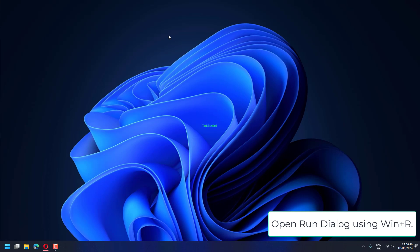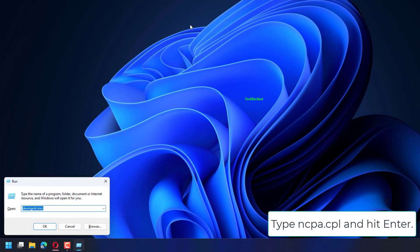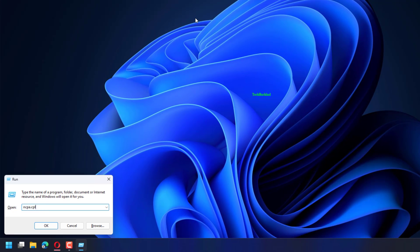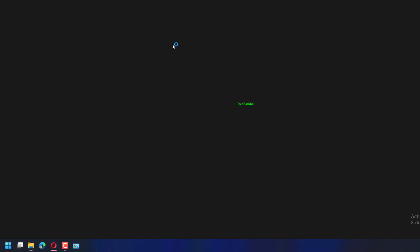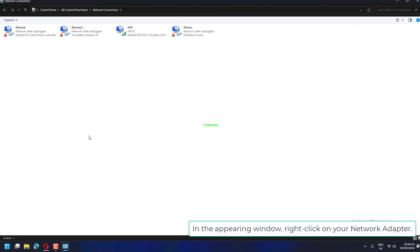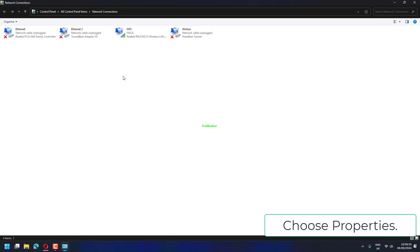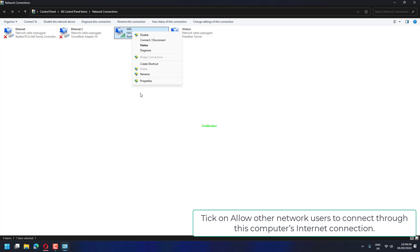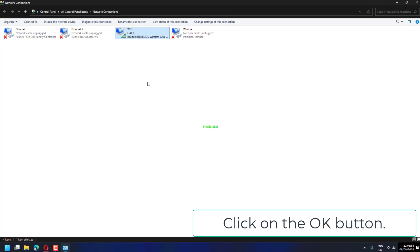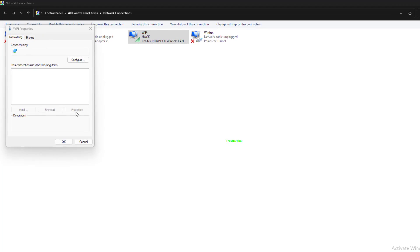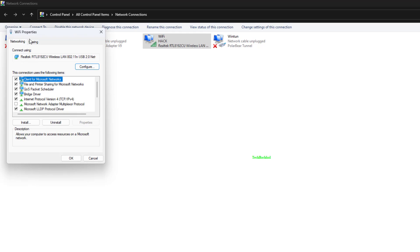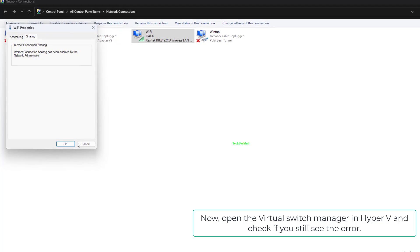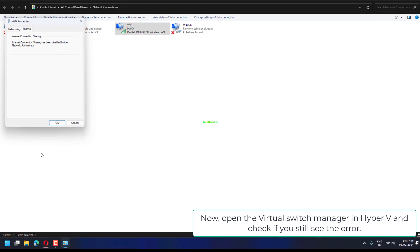Open Run dialog using Win plus R, type NCPA.CPL and hit Enter. In the appearing window, right-click on your network adapter and choose Properties. In the Properties window that opens, go to the Sharing tab. Tick on Allow other network users to connect through this computer's internet connection. Click on the OK button. Now open the Virtual Switch Manager in Hyper-V and check if you still see the error. That's all.